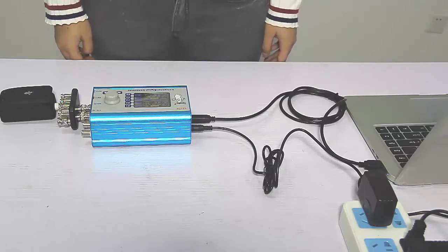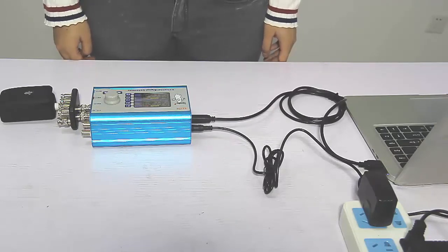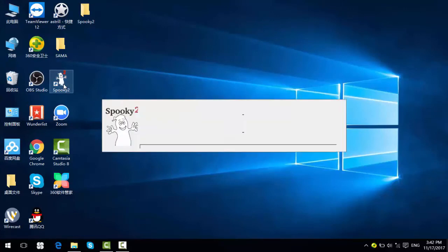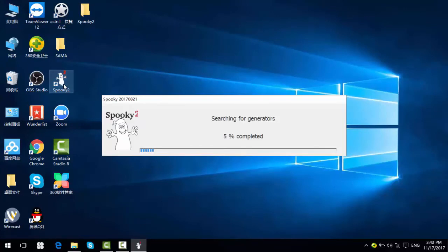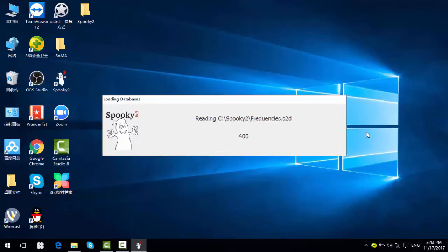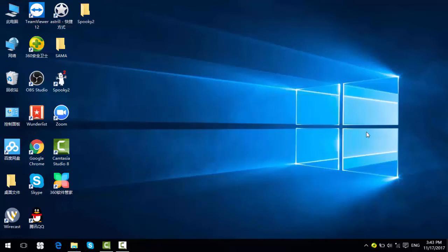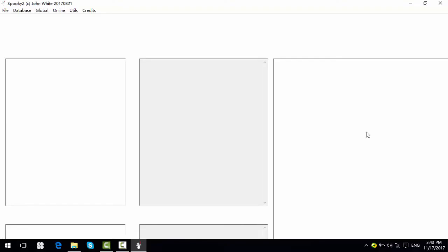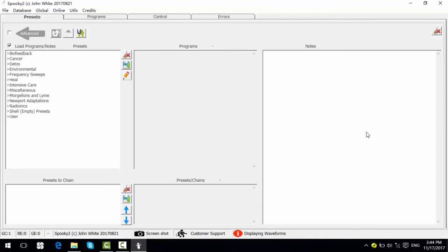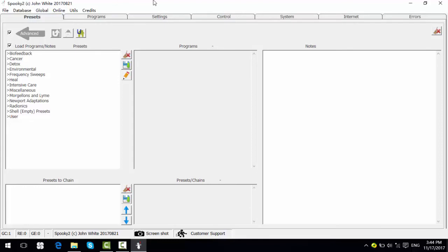Okay, now we can launch Spooky2 software. We can see here the full tab. It is simple mode. We can click advanced in the preset tab to go to the full mode. There are a total of 7 tabs.